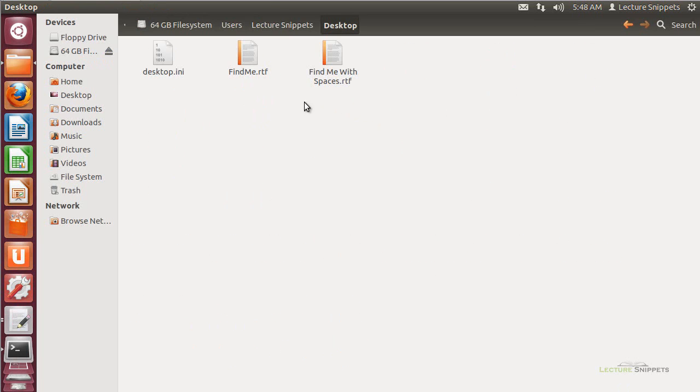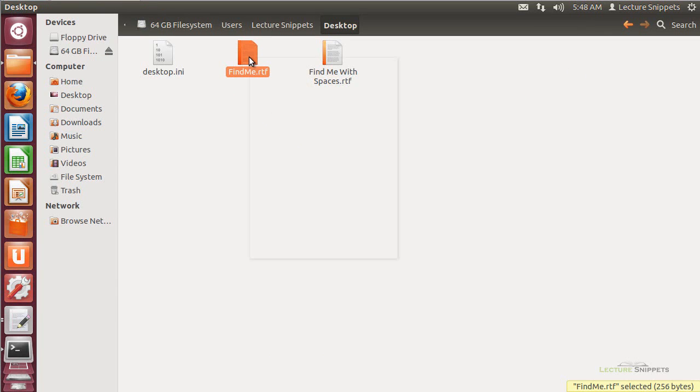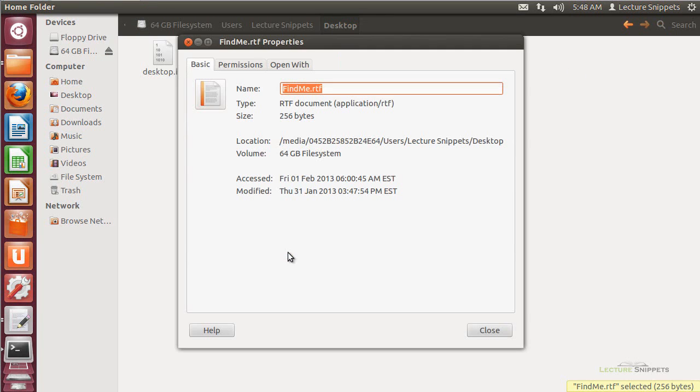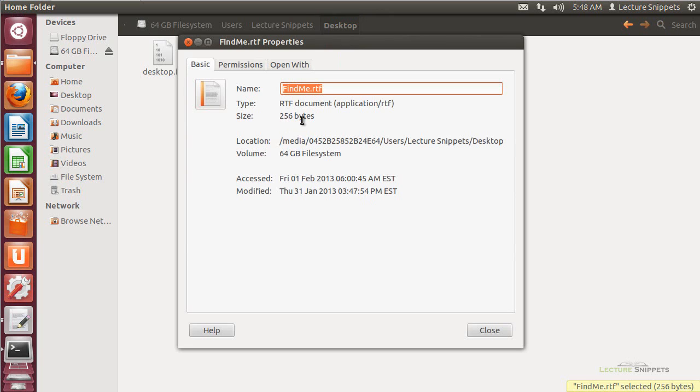I have two different files here, and both of these files I'm going to be using within the next few videos. This one here, findme.rtf, is the one I'm going to focus in on right now. If I right click on it and go to properties, I can see it's a very small text file, it's 256 bytes.